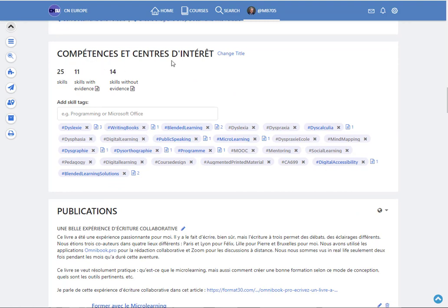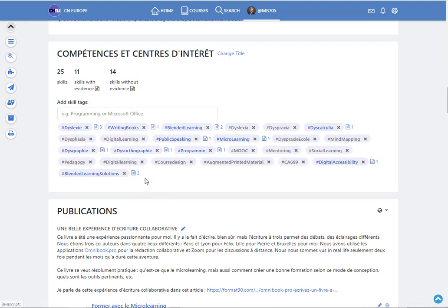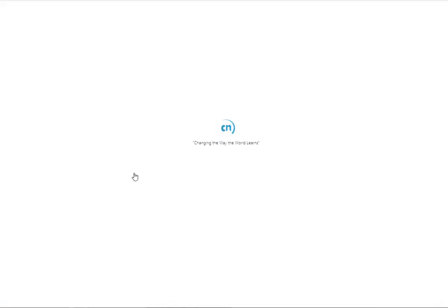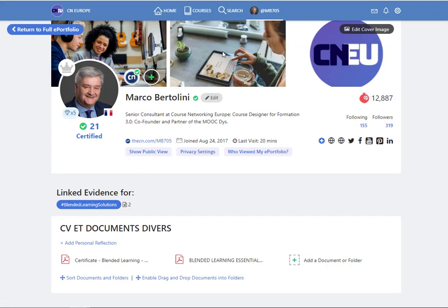My skills and my interests. And you'll see that some skills have an icon in the shape of a little document in front like blended learning solution for instance. If I click on this icon the portfolio will show, will display the evidence for that skill.